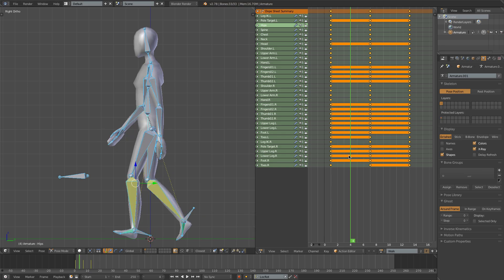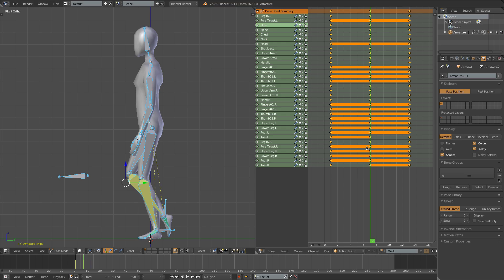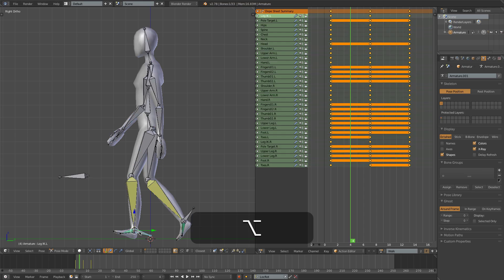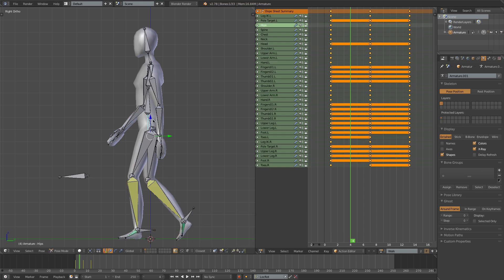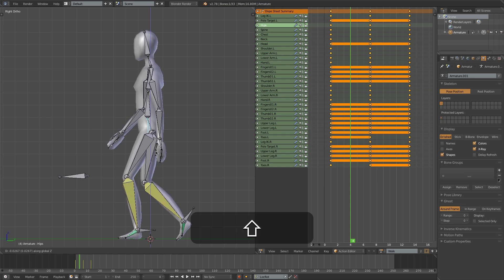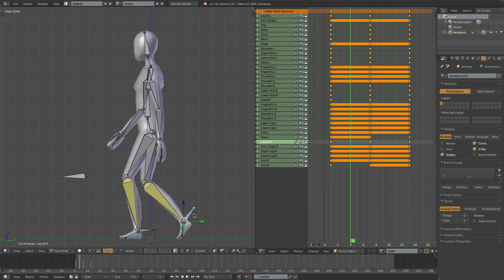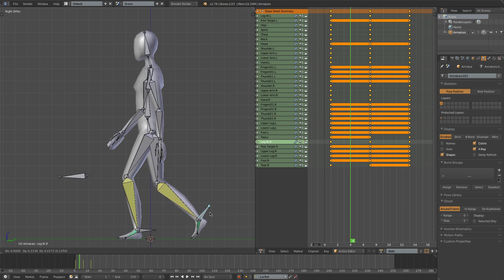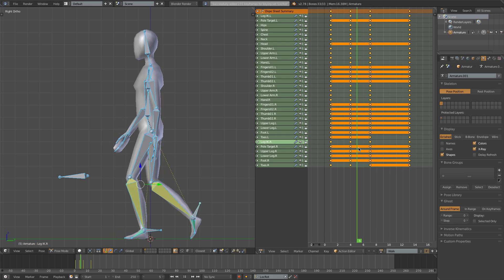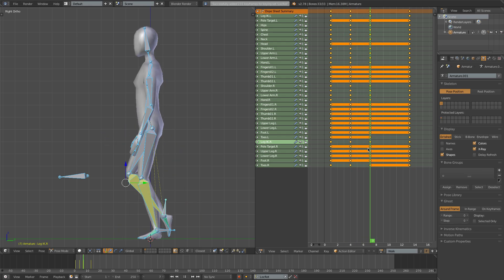We'll now go onto frame 4, which is of course halfway between our first contact pose and the passing position. And here we'll have our down pose. So in this pose, the front foot is going to be down on the ground. The hips are going to be at their lowest point in the walk. And this leg is going to be still back, and the toes are going to be just about ready to leave the ground. I'll select all the bones, press I to insert a frame, and let's play through that. It's looking okay.